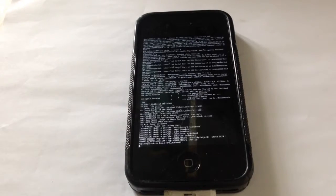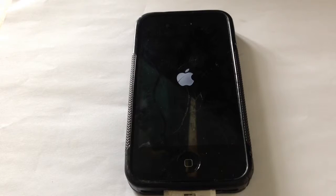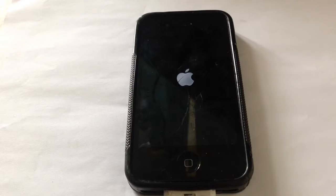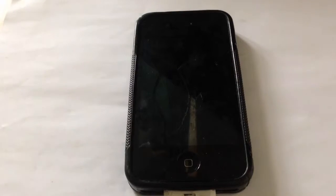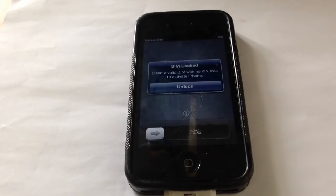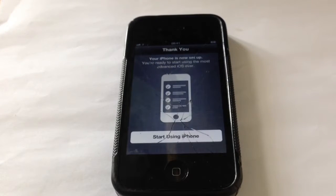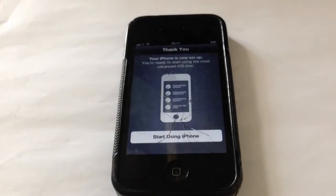It's done loading. It just says SIM locked, so you will need a SIM card and you'll need to activate it as usual.